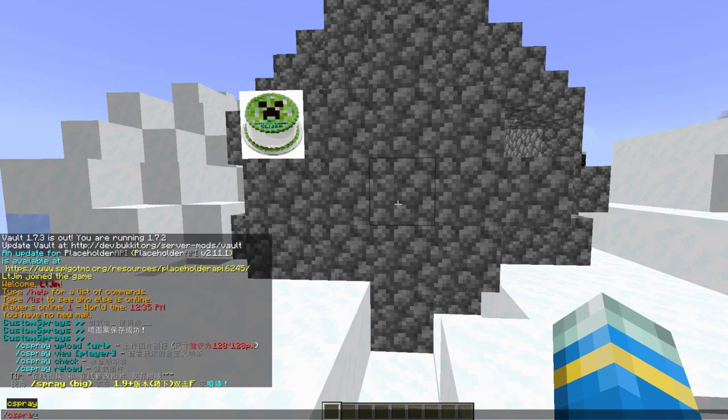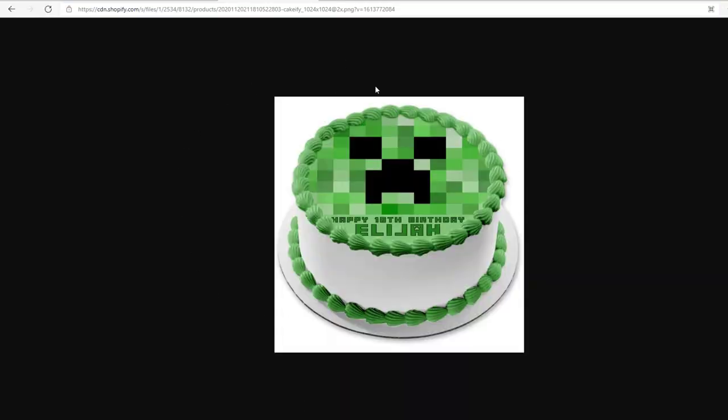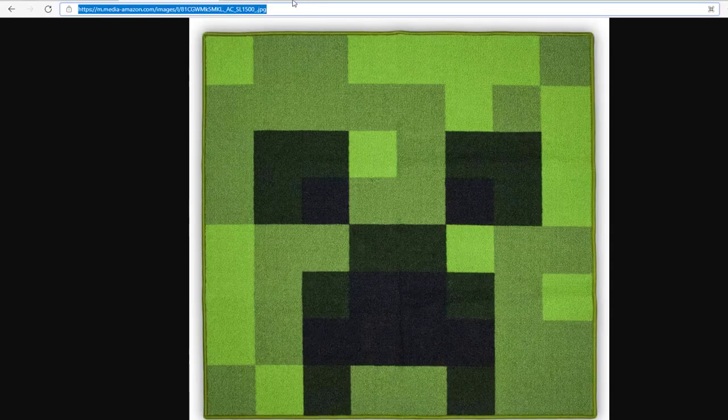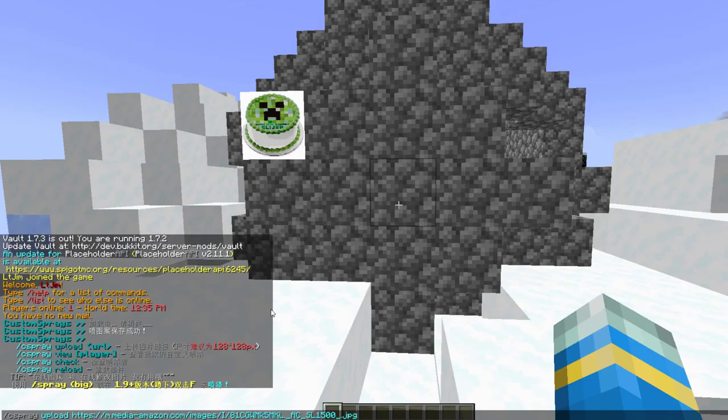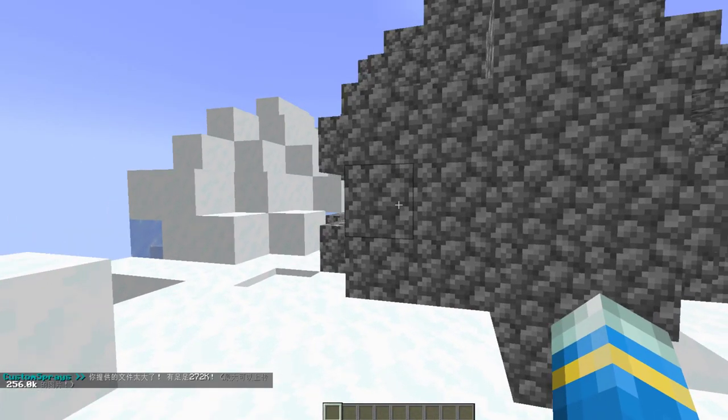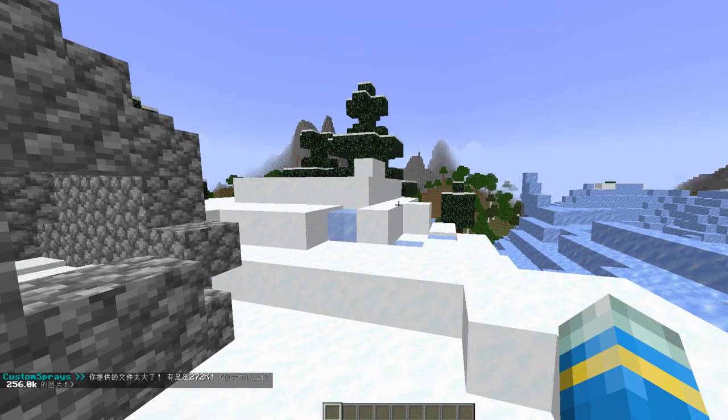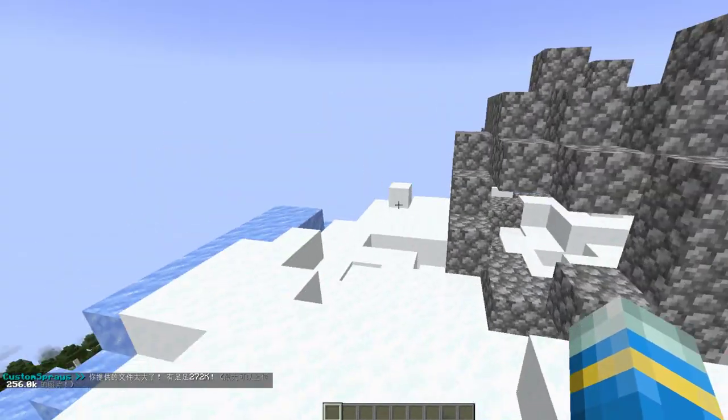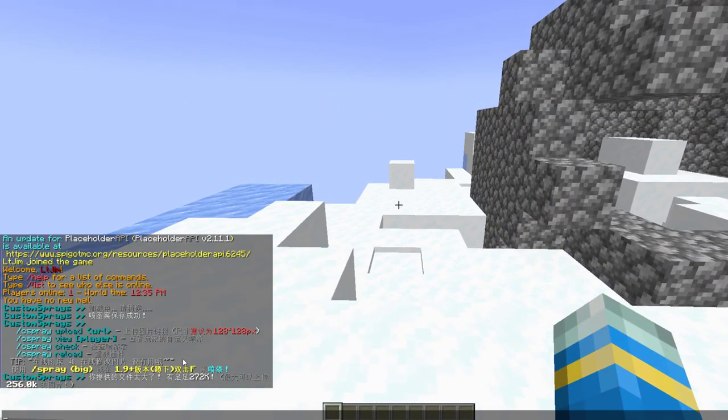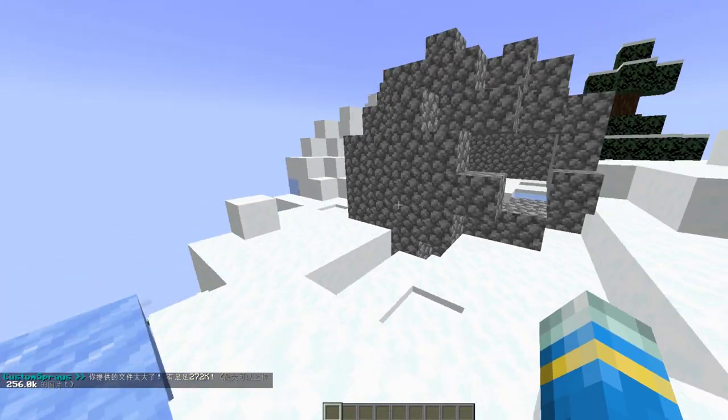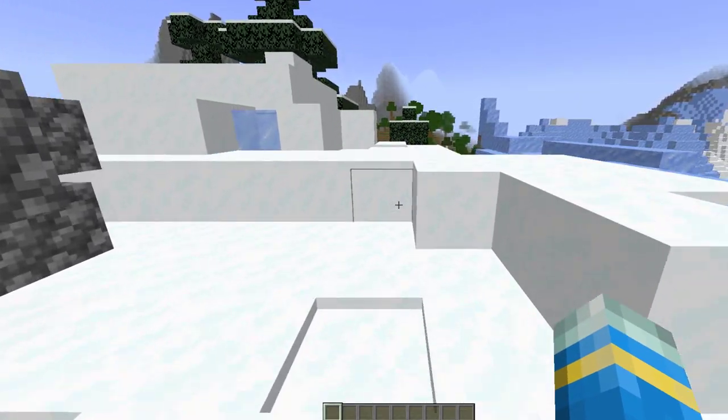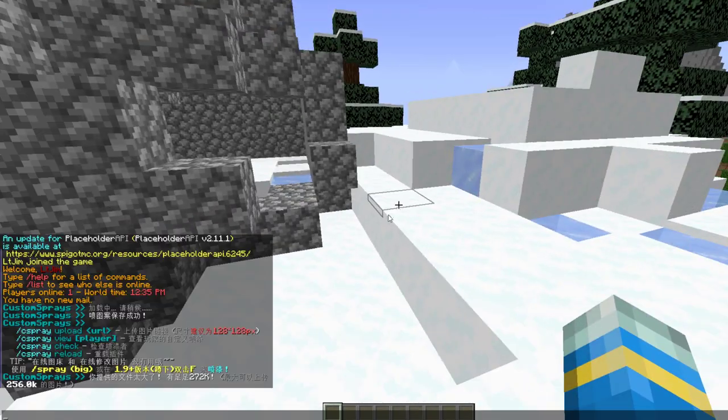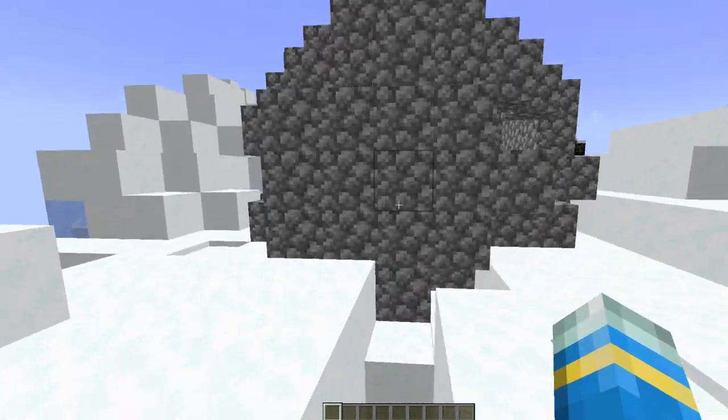If we do /cspray upload and then paste in a URL. Now on Microsoft Edge I've got this one that I just used. This one however does not work. So if we paste it in we will see an error message in Chinese and I don't know what it says but I can guess that it's saying the size of the file is too large and we need to pick a smaller one.